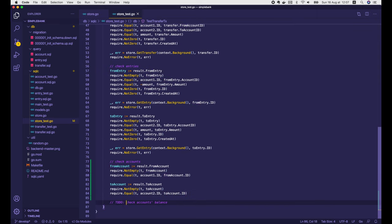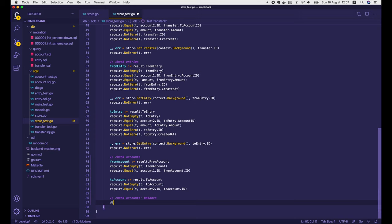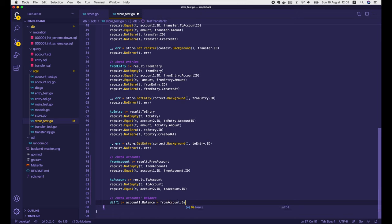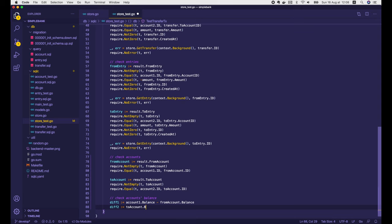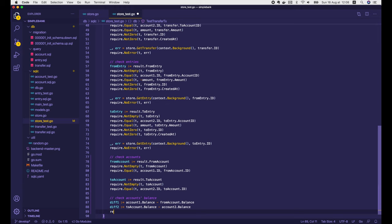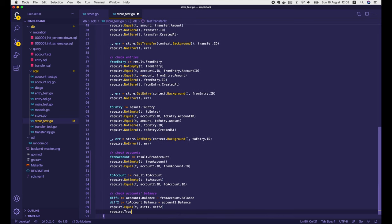Next we will check the account balance. We calculate the difference between the input account1.balance and the output from account balance — this diff1 is the amount of money going out of account1. Similarly, we calculate the difference between the output toAccount.balance and the input account2.balance — this diff2 is the amount going into account2. If the transaction works correctly, diff1 and diff2 should be the same and a positive number.